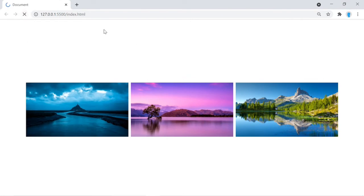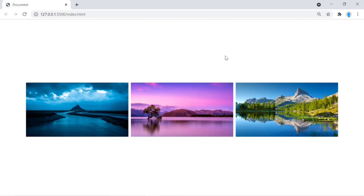Now if we refresh the page the animation works. We have two more animations to create.